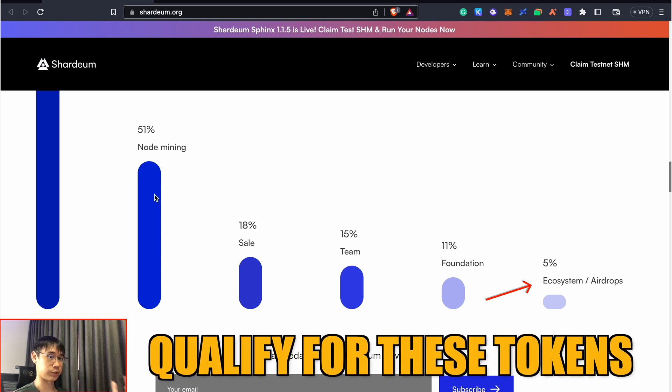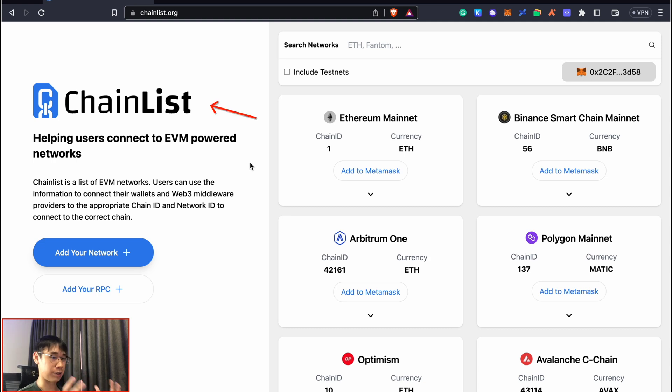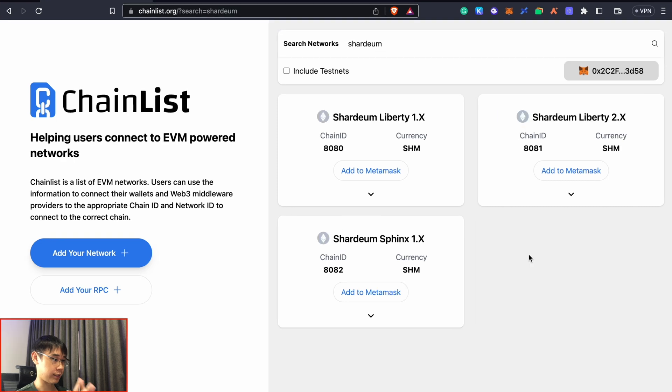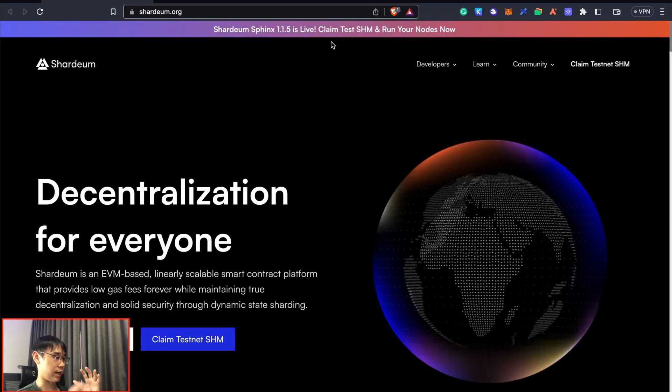Since Shardium is an EVM-compatible network, you can go to Chainlist, which compiles an entire list of different networks. Search for Shardium - there are three different versions of the network that you can add to your Metamask wallet. The one you should be adding is Shardium Sphinx, as this is the latest version that has just been released.